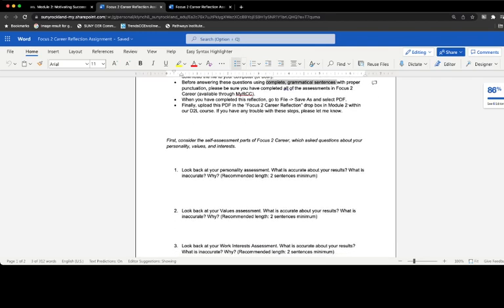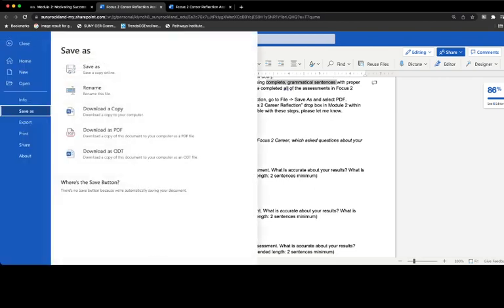Then, after you've completed this reflection, go to File, Save As, and save it this time as a PDF. That's going to download it to a PDF onto your computer.